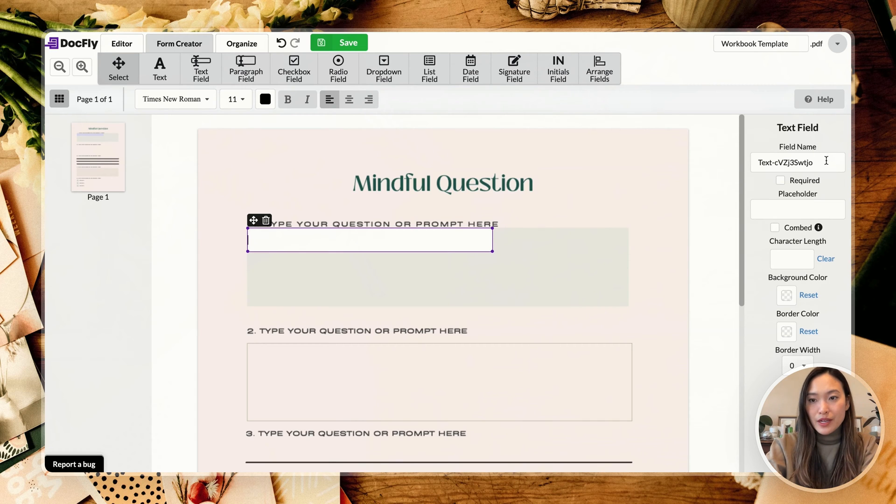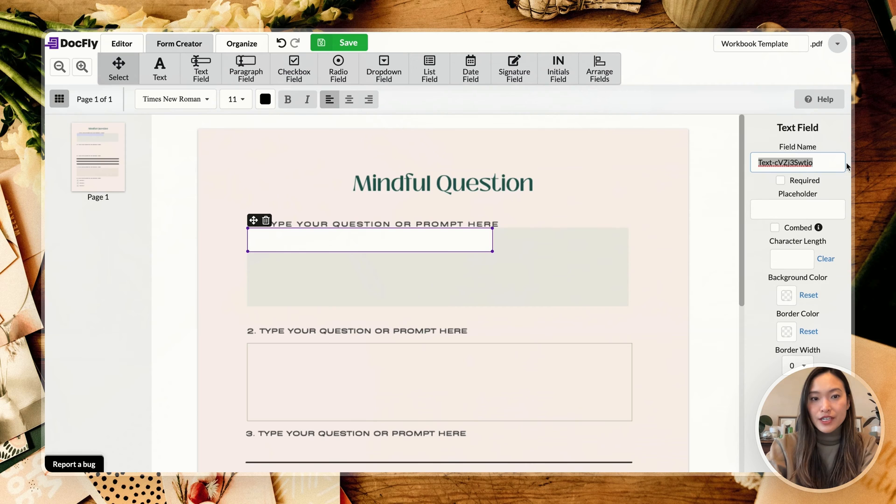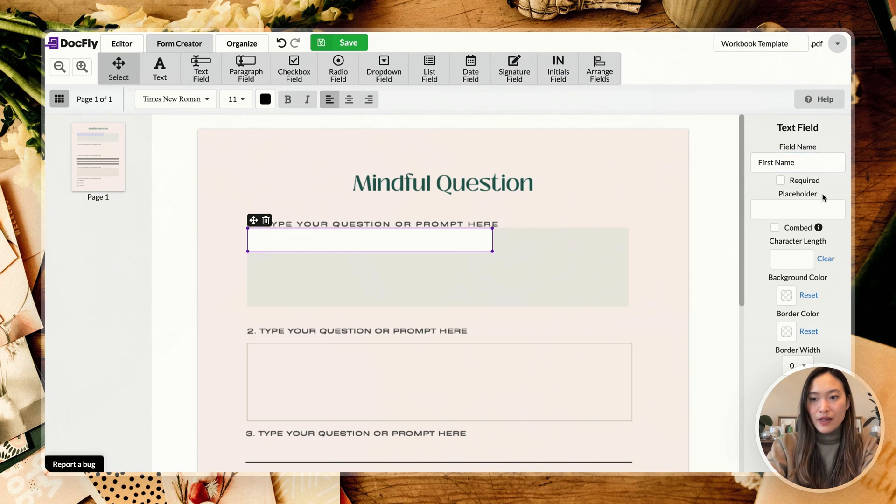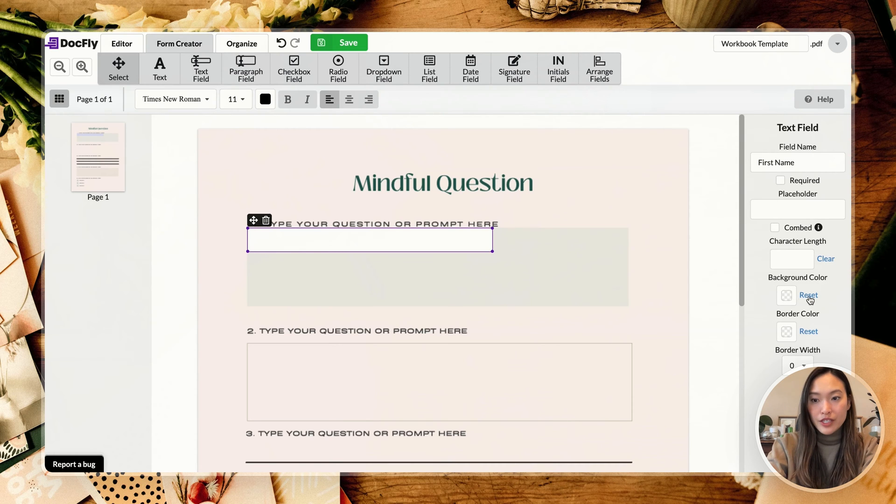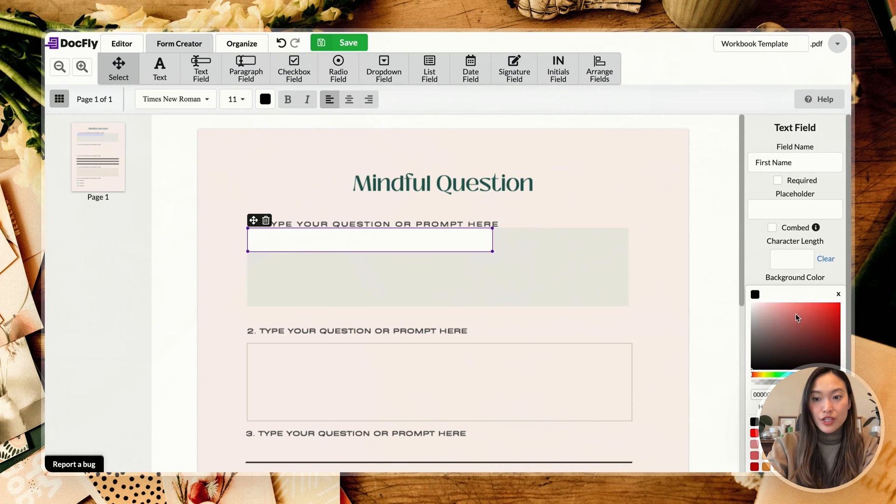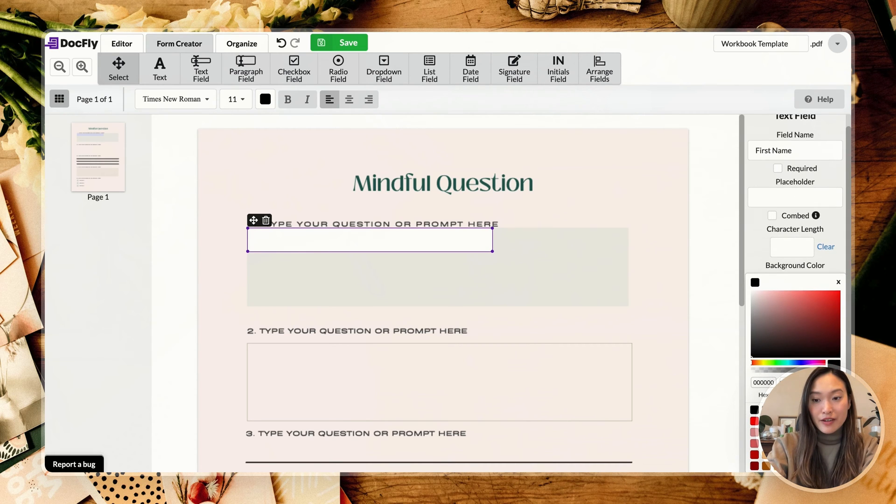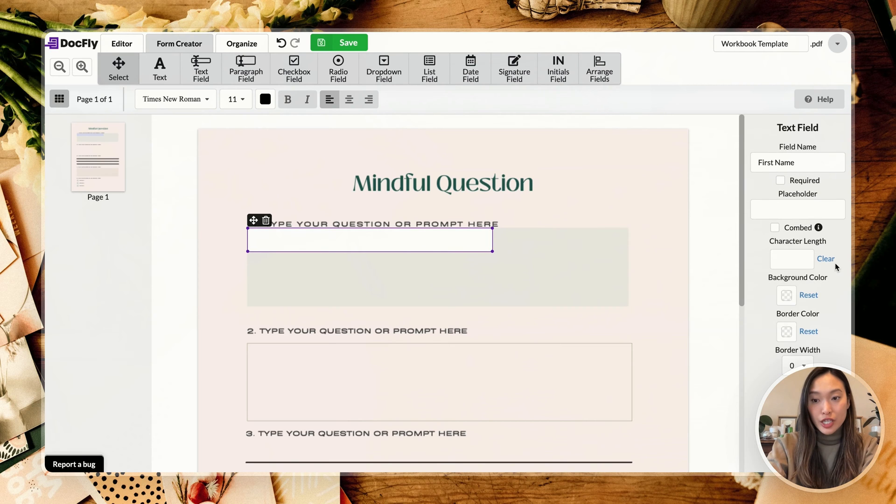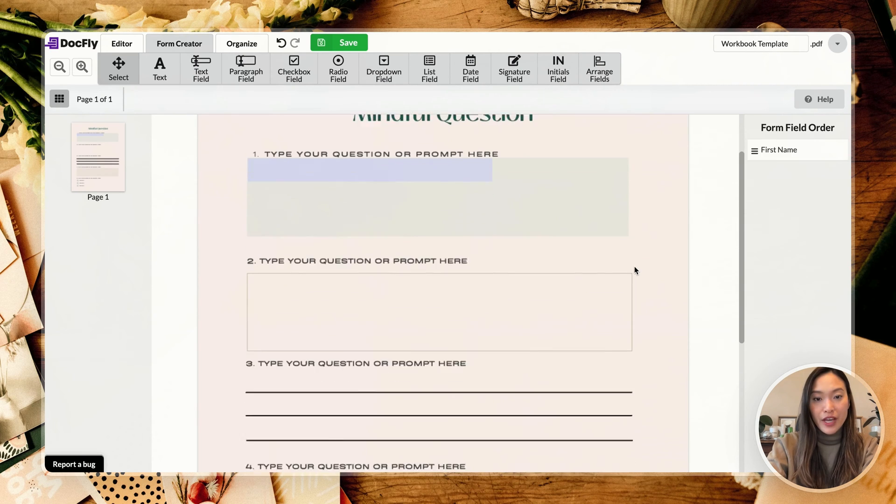So I'm going to keep this obviously not filled out right now, because that will be what whoever's using this form will actually fill out. And so if you want, you can name the text field. Let's say your question is first name, then you can go ahead and do that. If you want, you can also change the background color of this. I would probably just keep it clear.